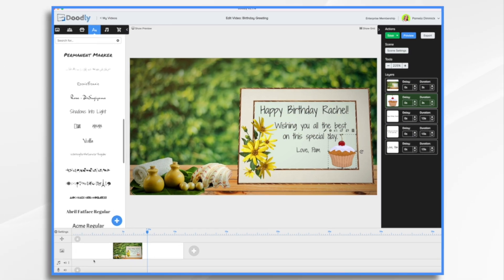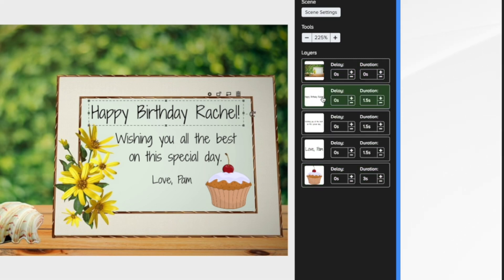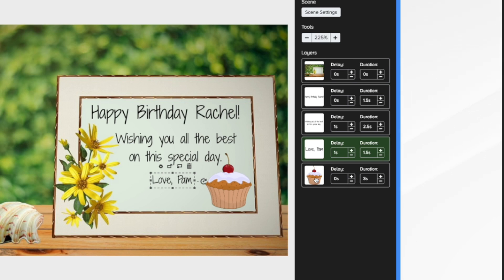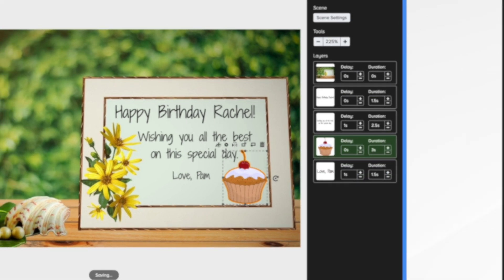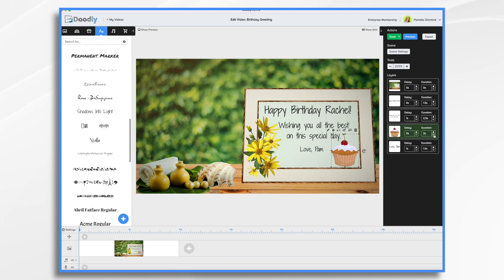Now let's do some timing and add our camera move. I'm going to start with this as a zero duration — it's not going to draw on or fade on, it's just going to be there when the video starts and be blank. Then I want it to say happy birthday right away, with a little delay before wishing you all the best comes on. You probably want to make the drawing a little slower, and likewise a little delay on Love, Pam. Then the muffin. Let's click on the little pencil icon, choose reveal mode fade, save and return, and make that about a second and a half fade.